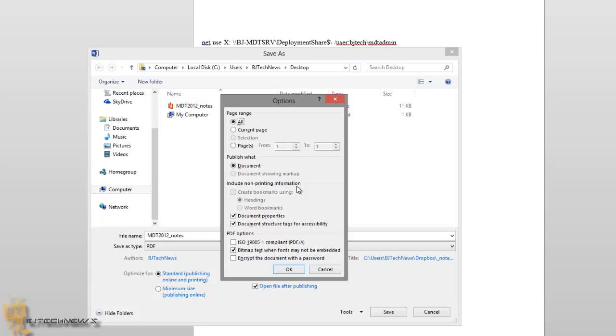PDF options: you could do the ISO bitmap, text with fonts may be embedded. You also could encrypt the document with a password. So there's a lot of options that 2013 brings with the PDF, which is pretty interesting. And that's about it guys, hopefully you guys enjoyed this episode on everything about Office 2013.